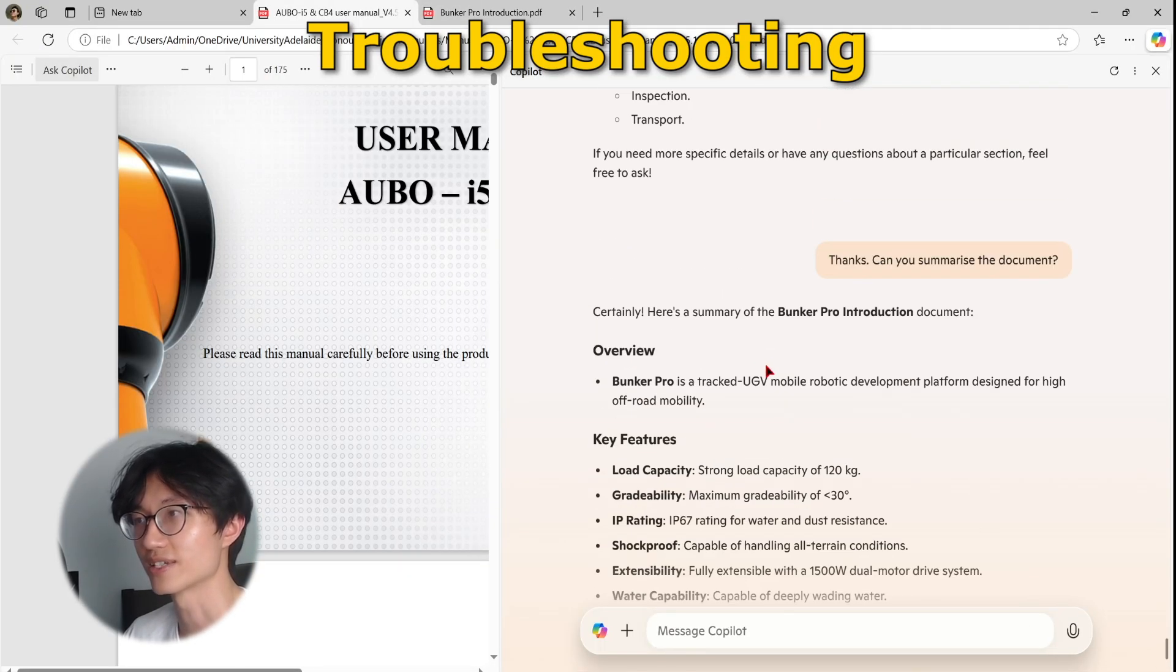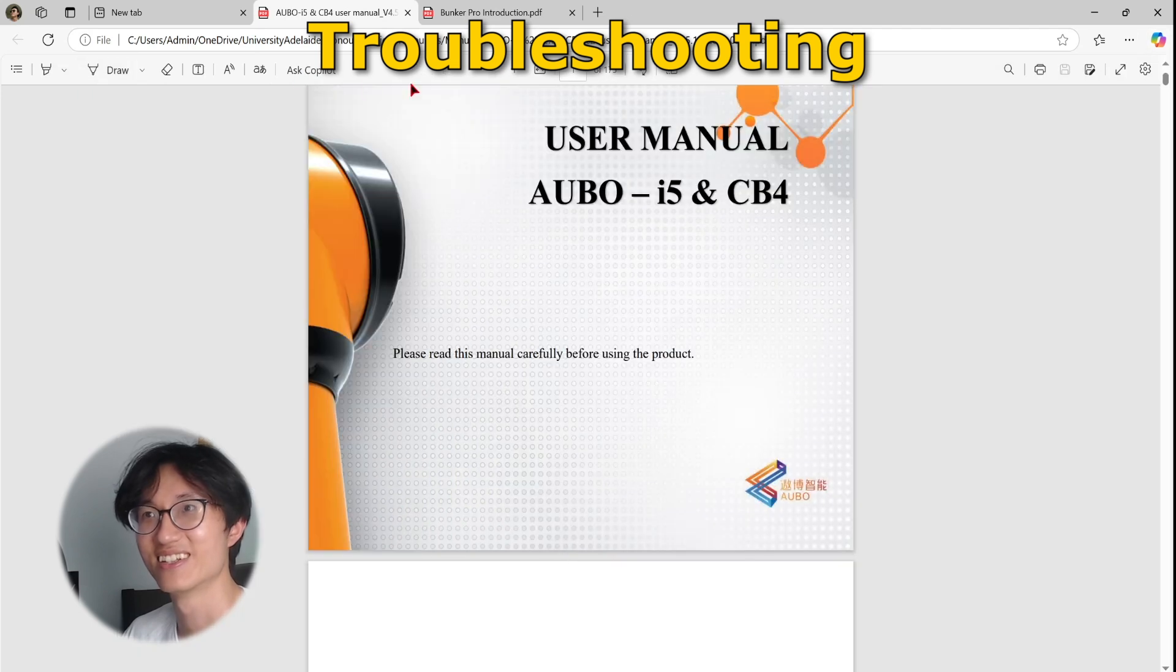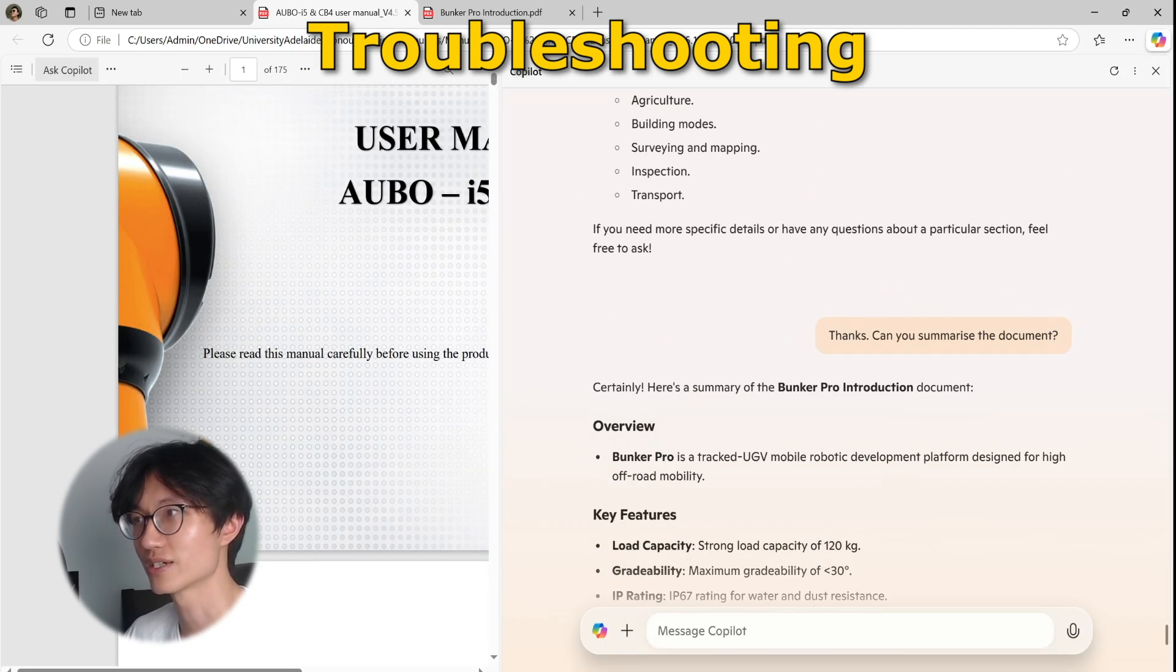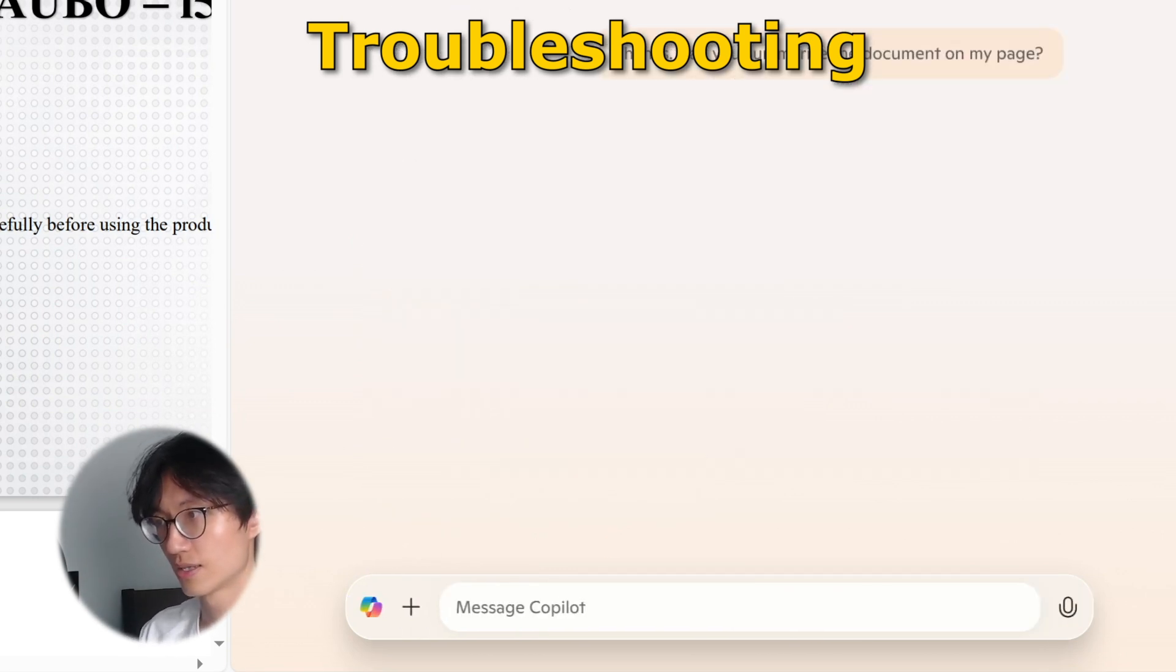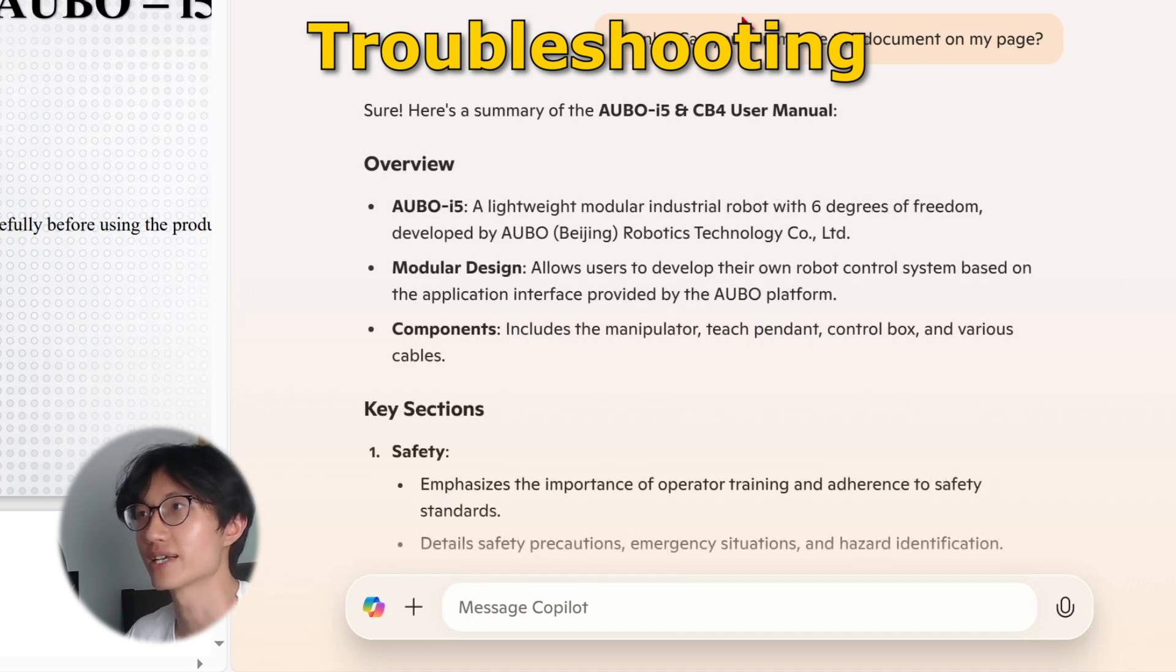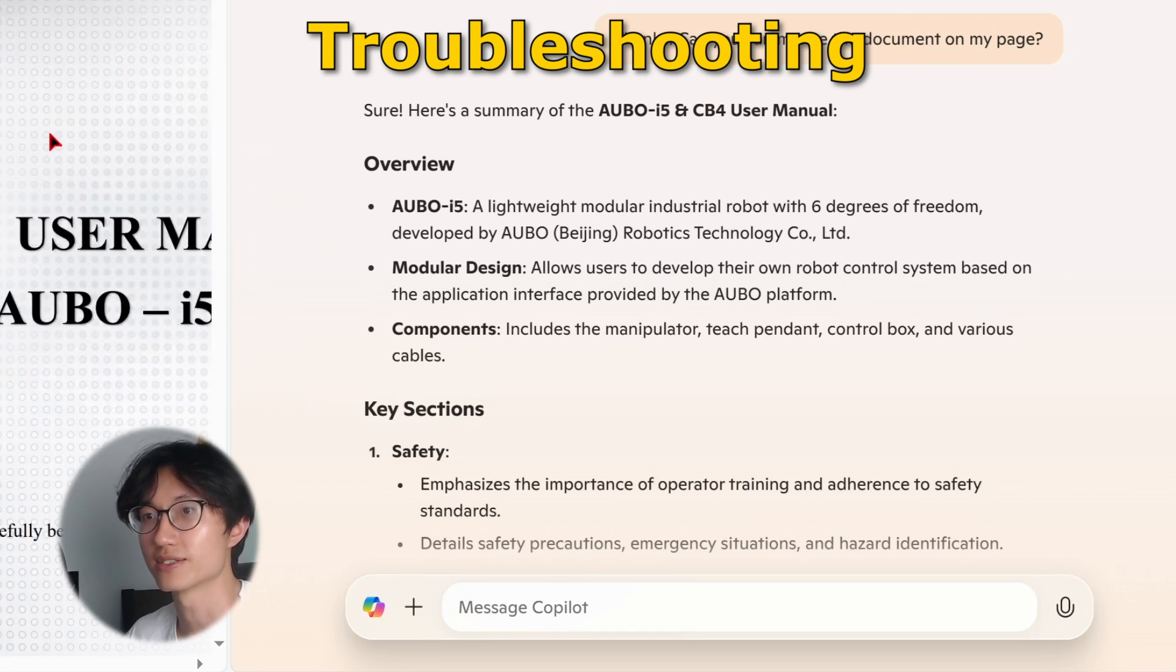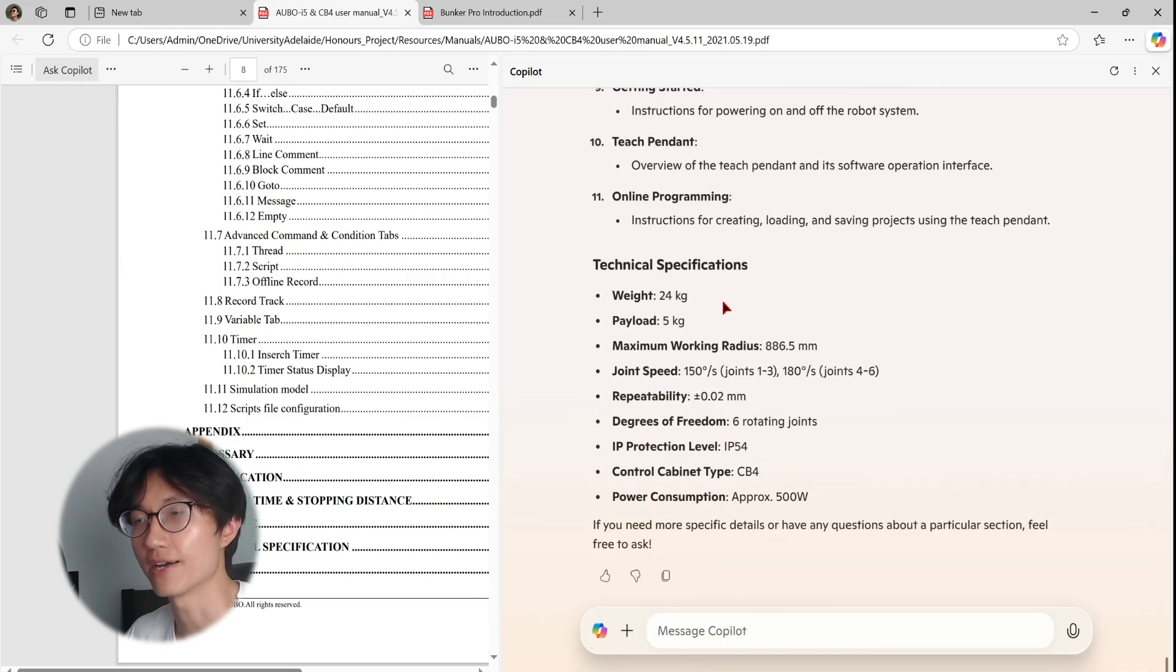Okay, as you can see right now, it's not reading the correct document. So it's reading the previous document. So let's try it. Thanks, can you summarize the document on my page? Okay, so here you go. Thanks, can you summarize the document on my page? As you can see right now, it's summarizing this user manual. Yeah, it read everything from the PDF, which is great.